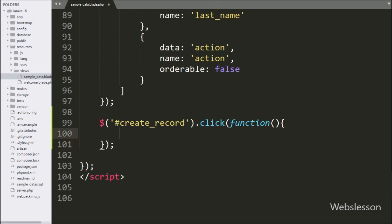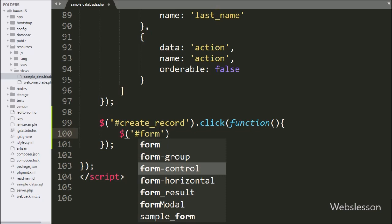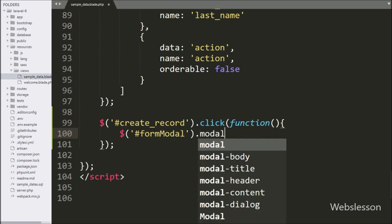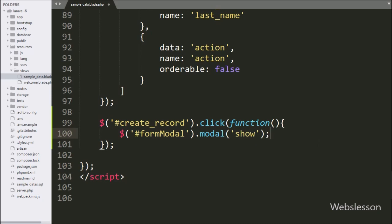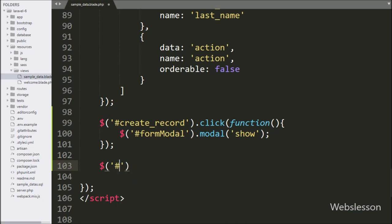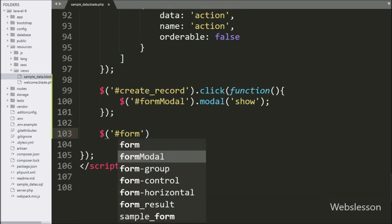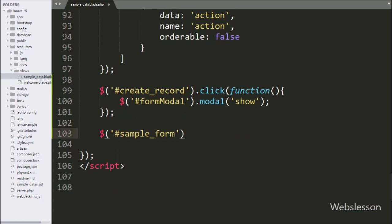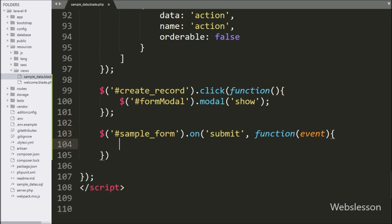Under this, we have written dollar with modal id form-modal using the modal method with show — this code will pop up the Bootstrap Modal on the web page. After this we have written dollar with form id sample-form using the on method with a submit event, so when the form has been submitted this block of code will execute. Under this, first we have written event.preventDefault(), which will stop the form data from being submitted to the server.